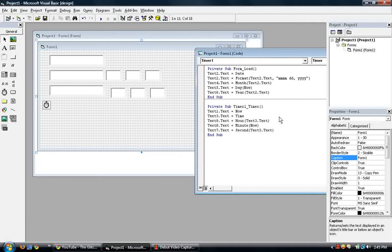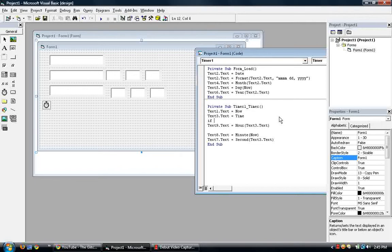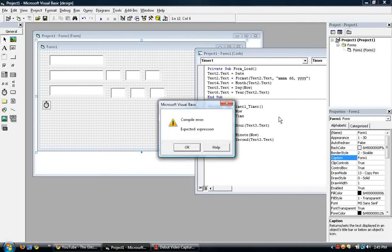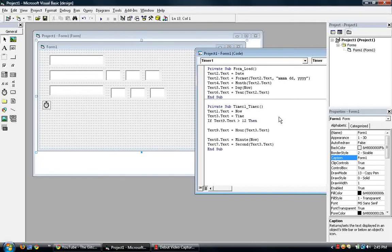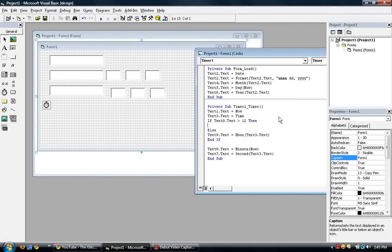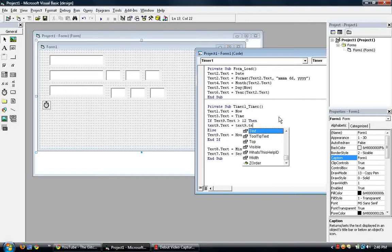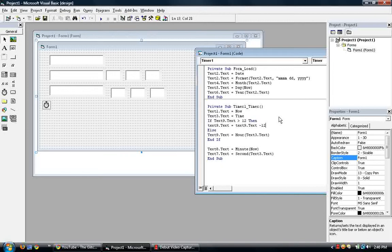Timer. So if you don't want the military time, military hour, you just type in if. If, what's this called? Text 9.text. It's greater than 12. Then. Then put the list button else there. There we go. So if text9.text is greater than 12, text9.text is equal to 9. Got 12. Text minus 12.